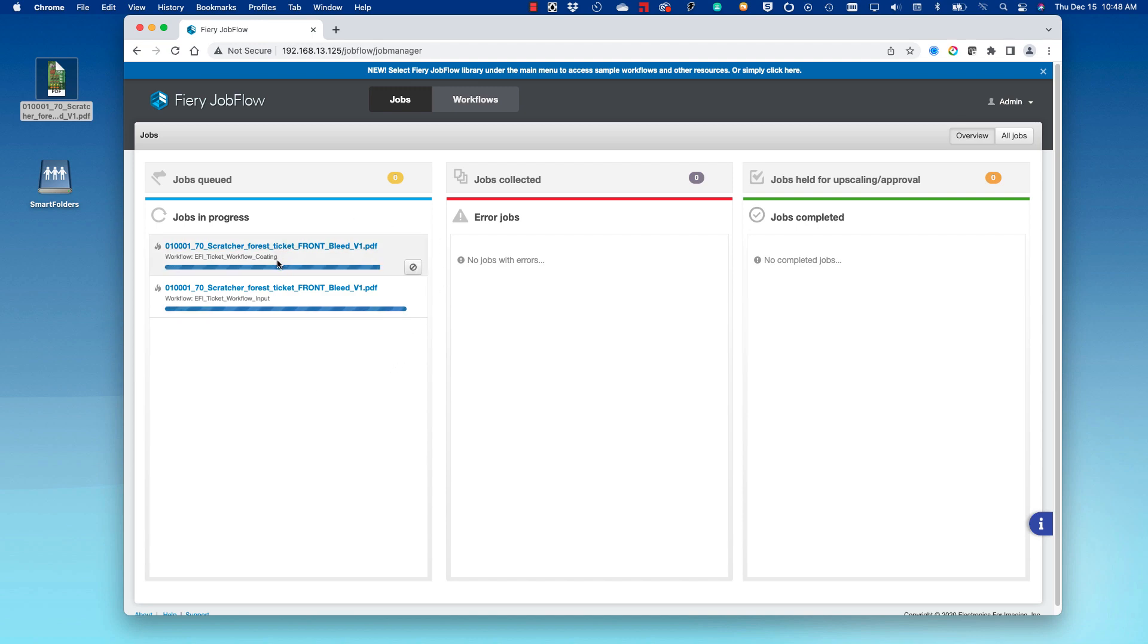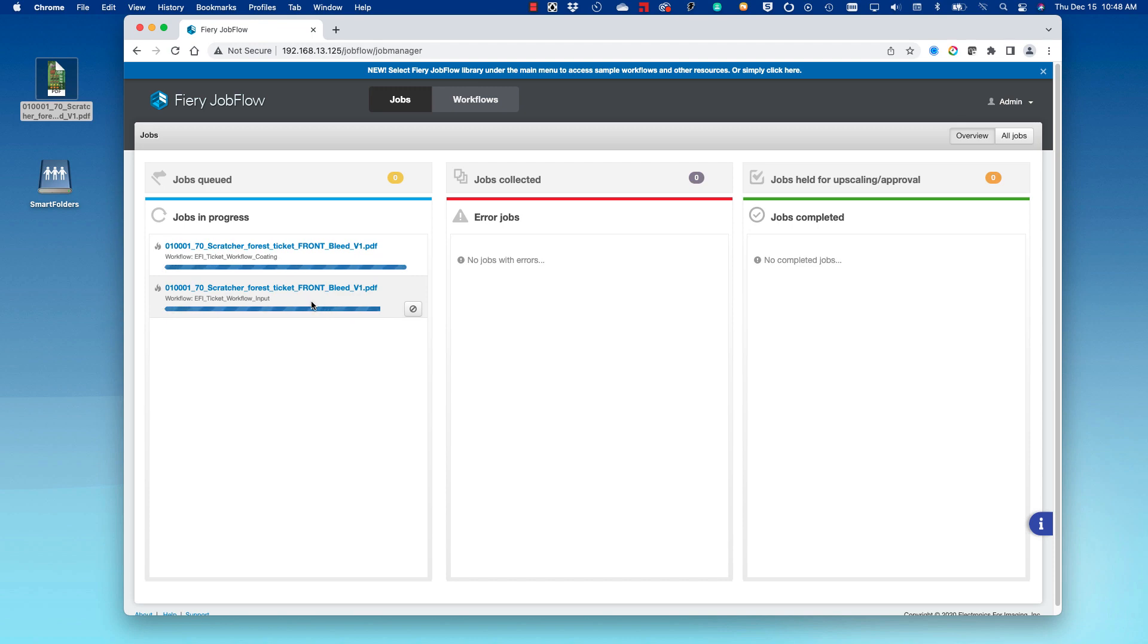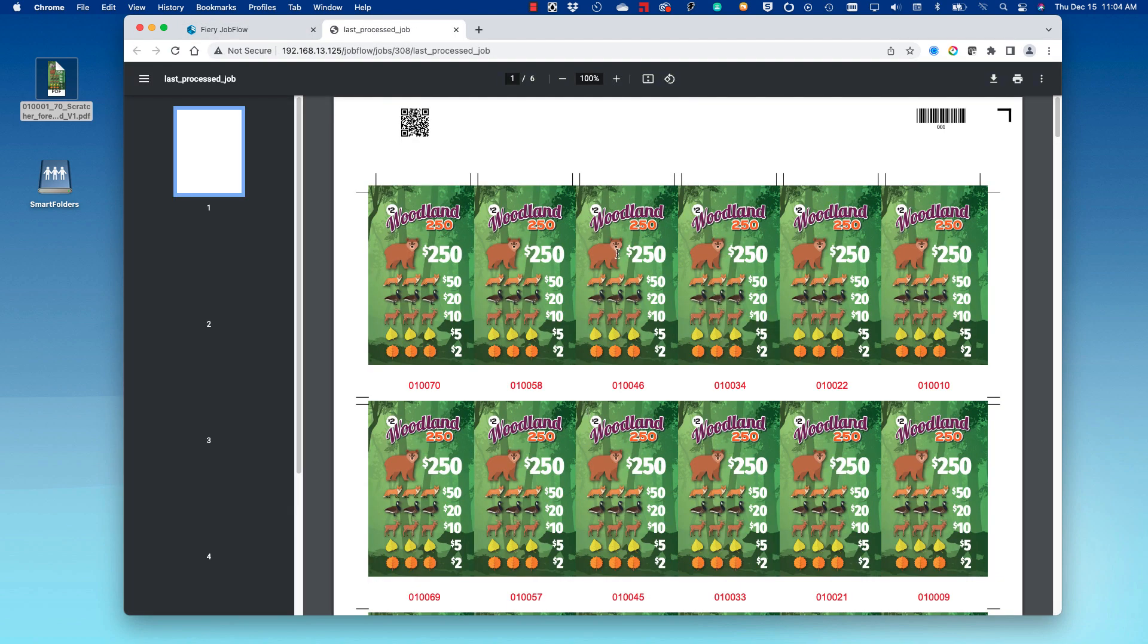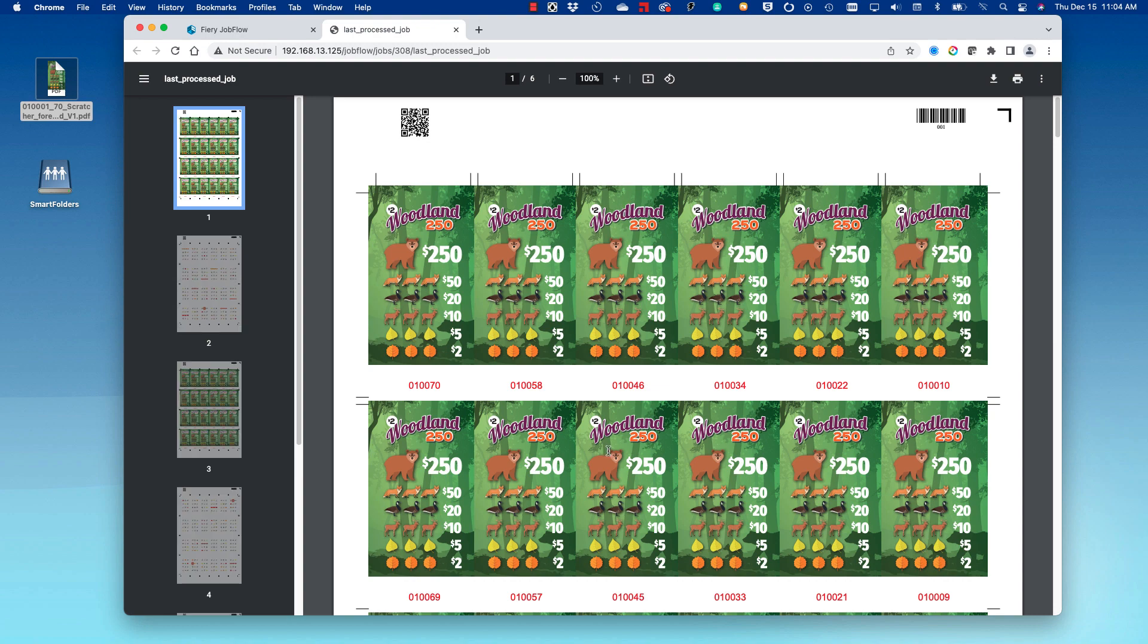Let's take a look at the files that have been created. First, let's look at the file that has been created for the Fiery DFE. If I click on the job, it will open. I can see a preview of the job.